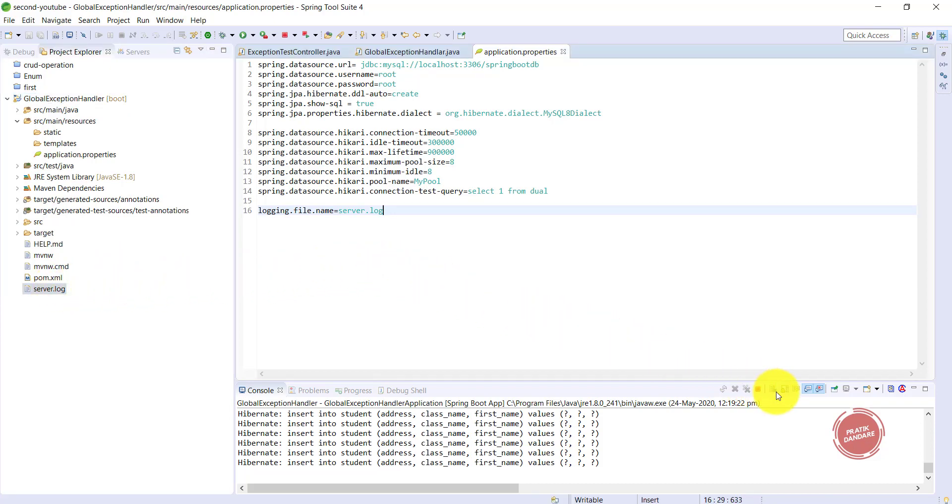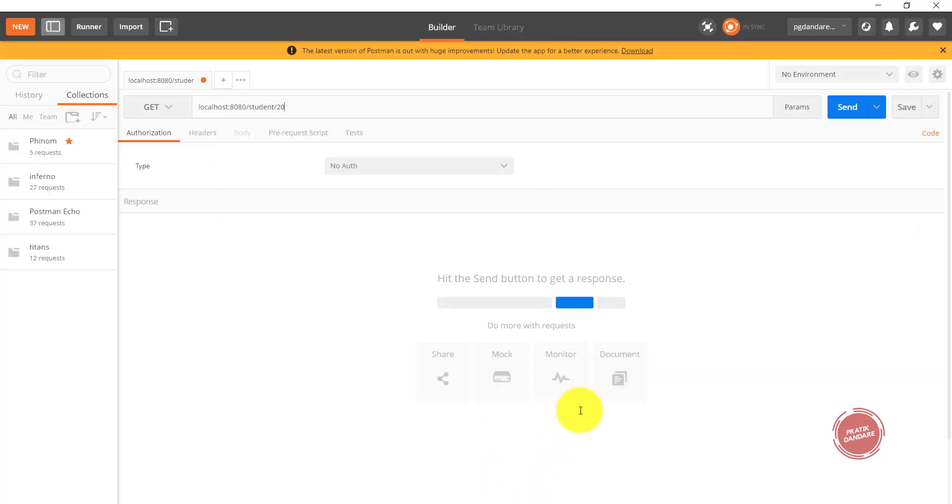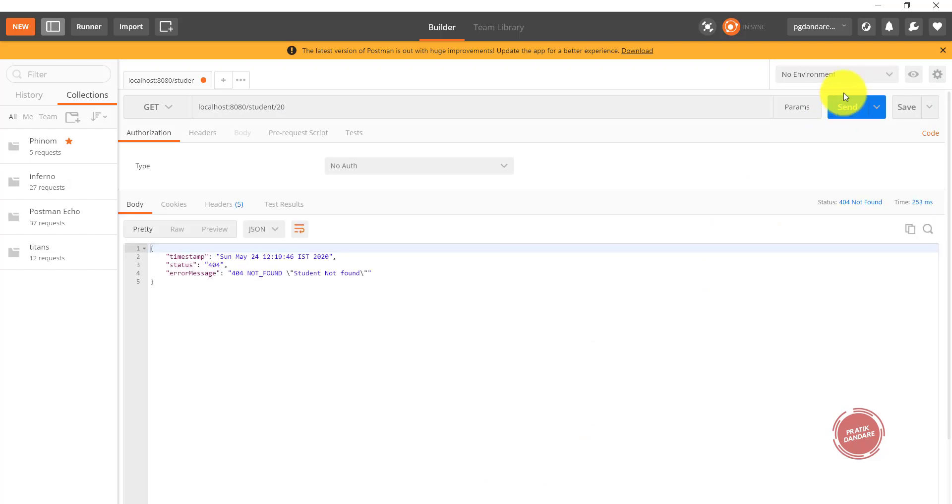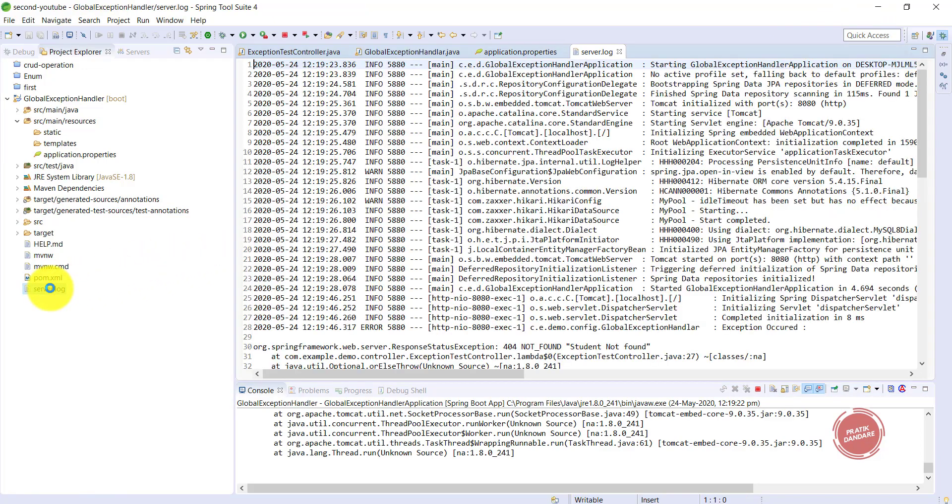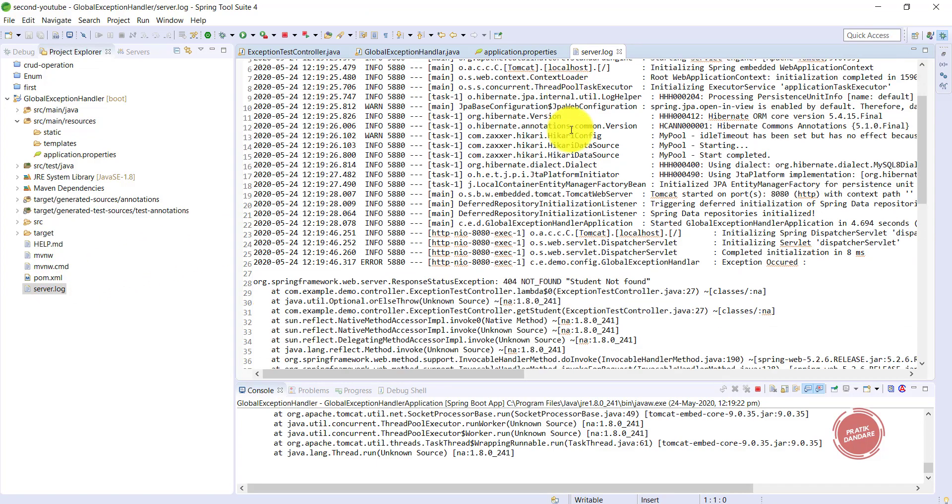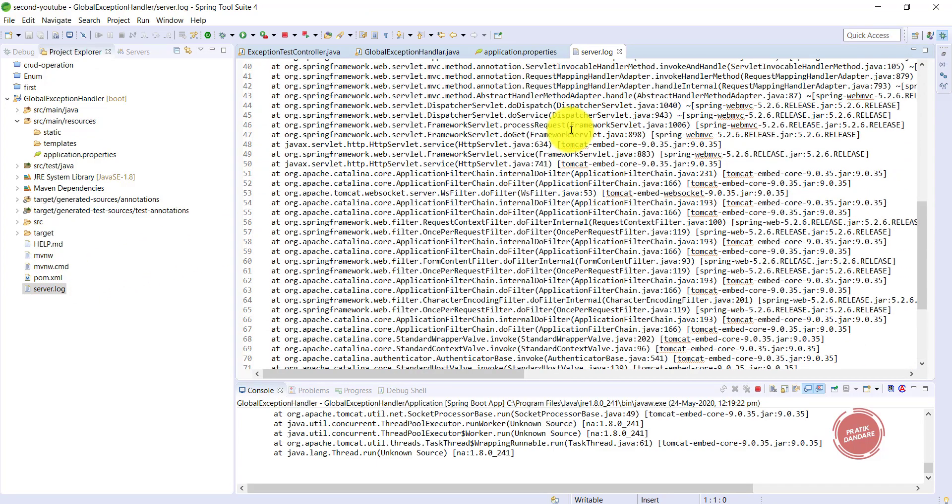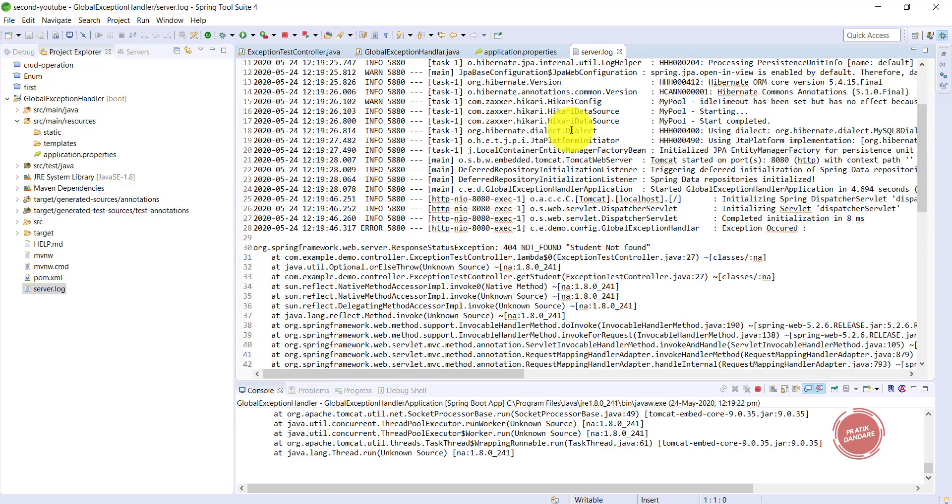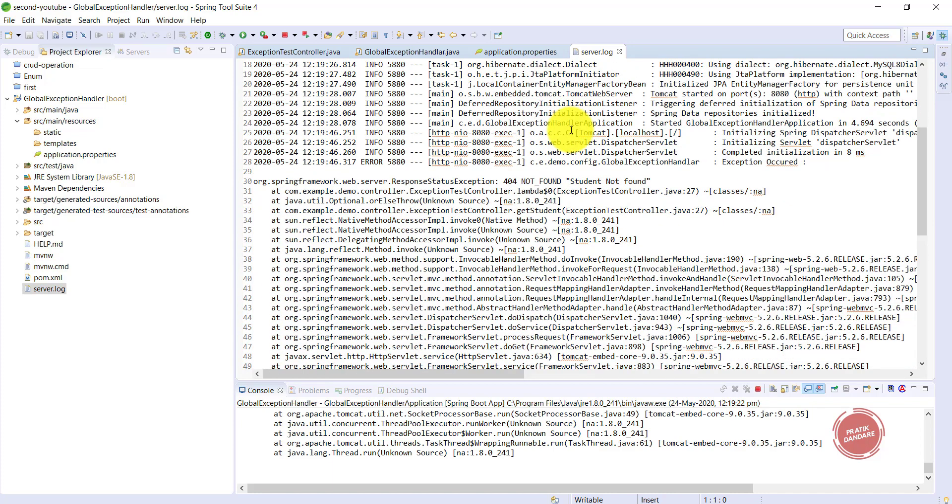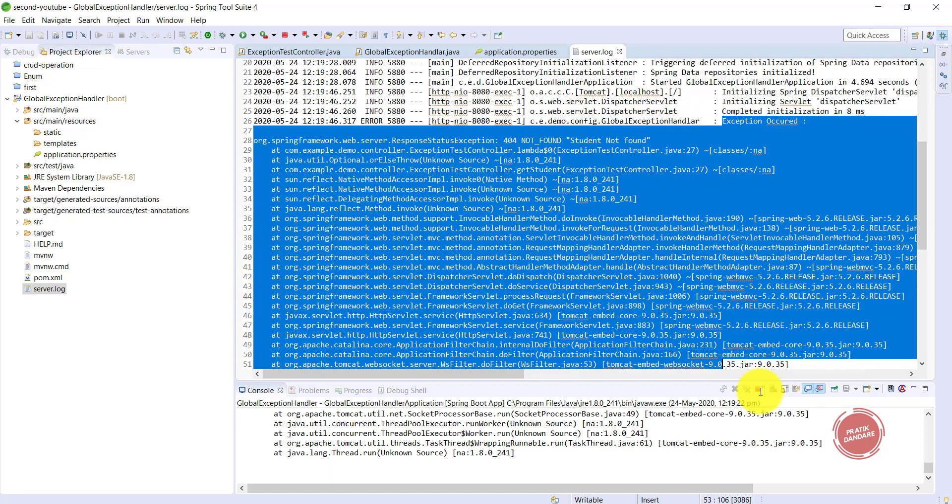Now I'm hitting the endpoint which causes the response status exception, and we will check that the exception is going to log in the server.log file. This is the log file - server.log. This is the log generated by our server. The "exception occurred" log is generated here. You can copy it and paste it.